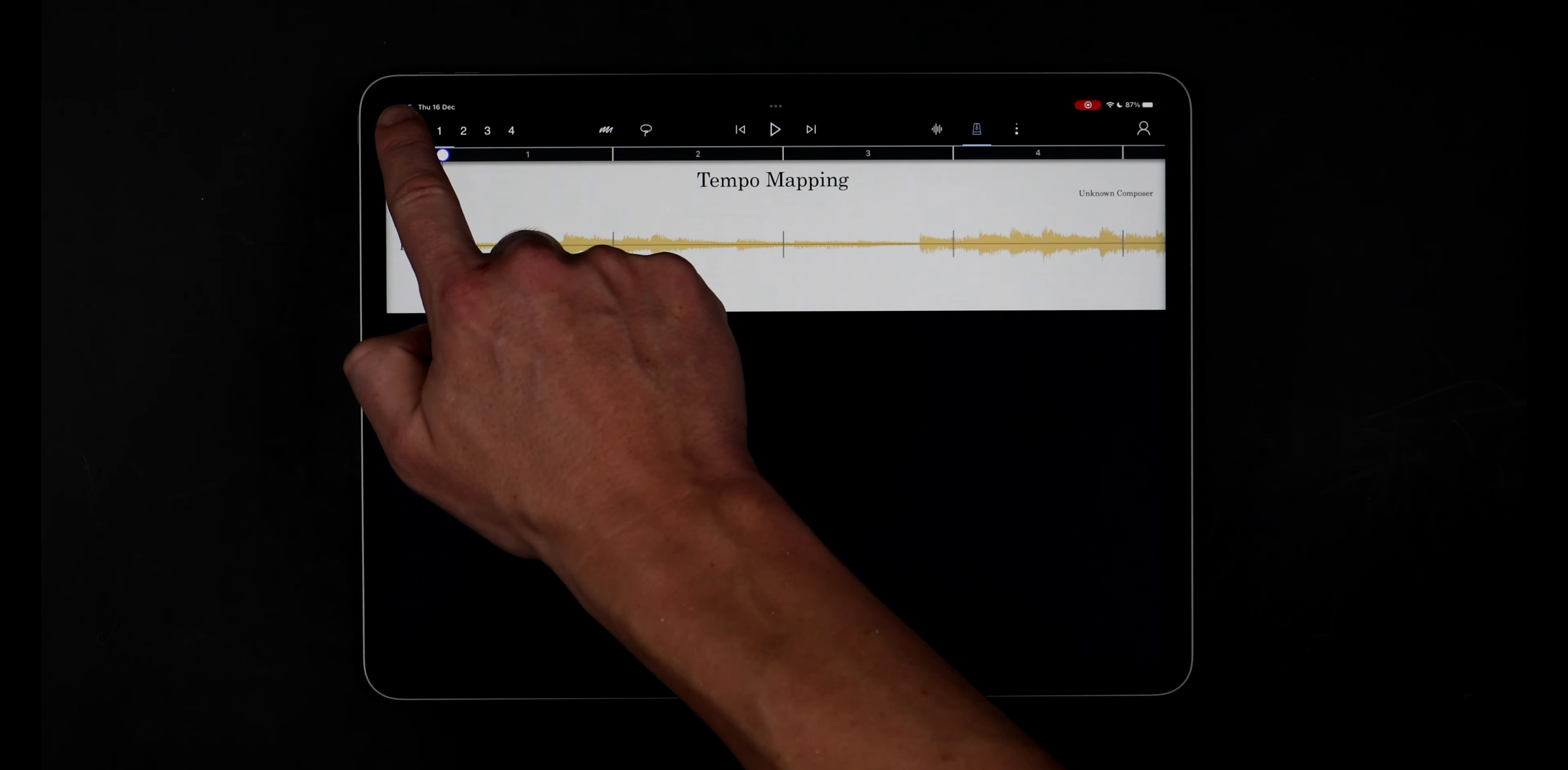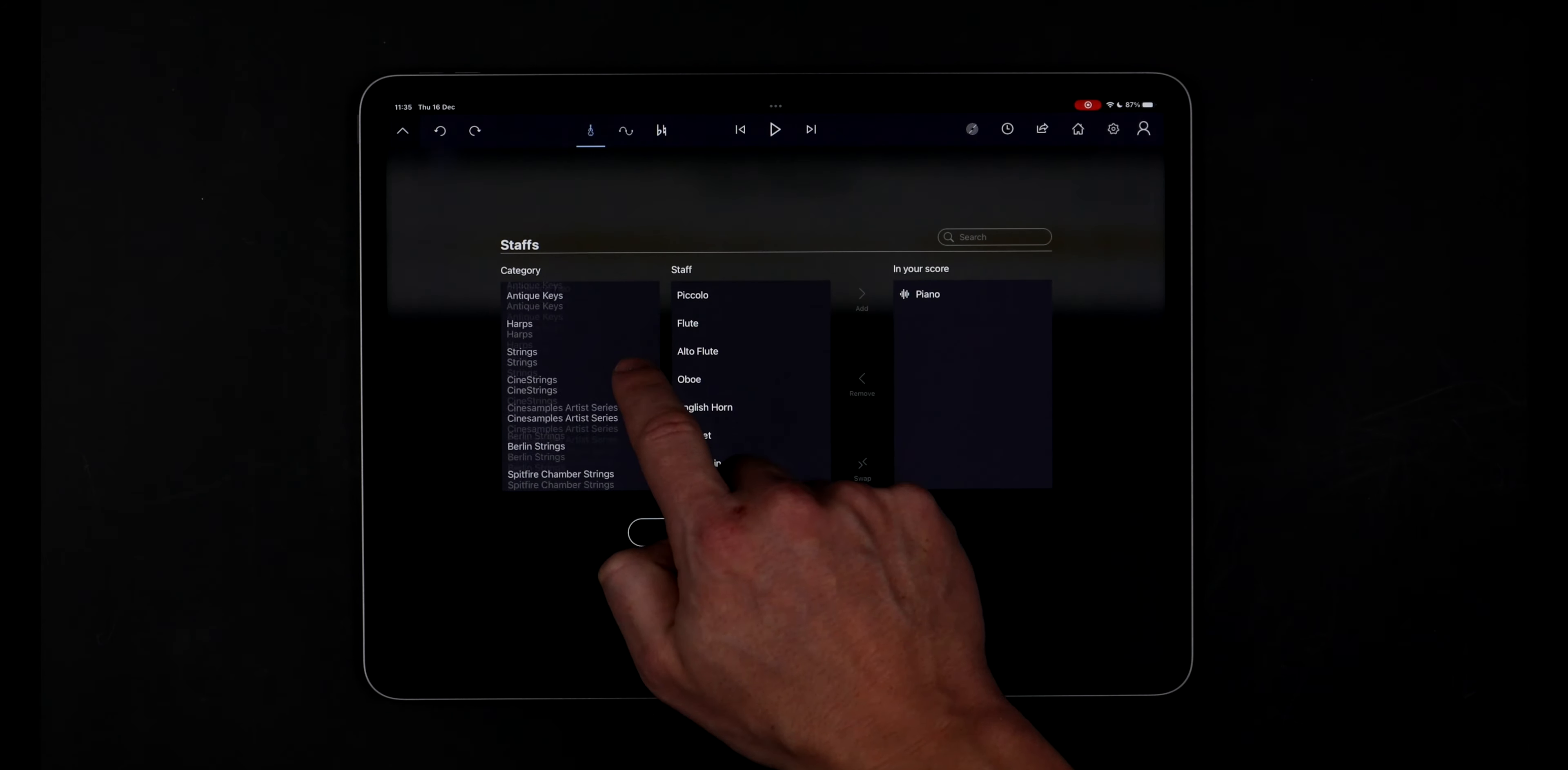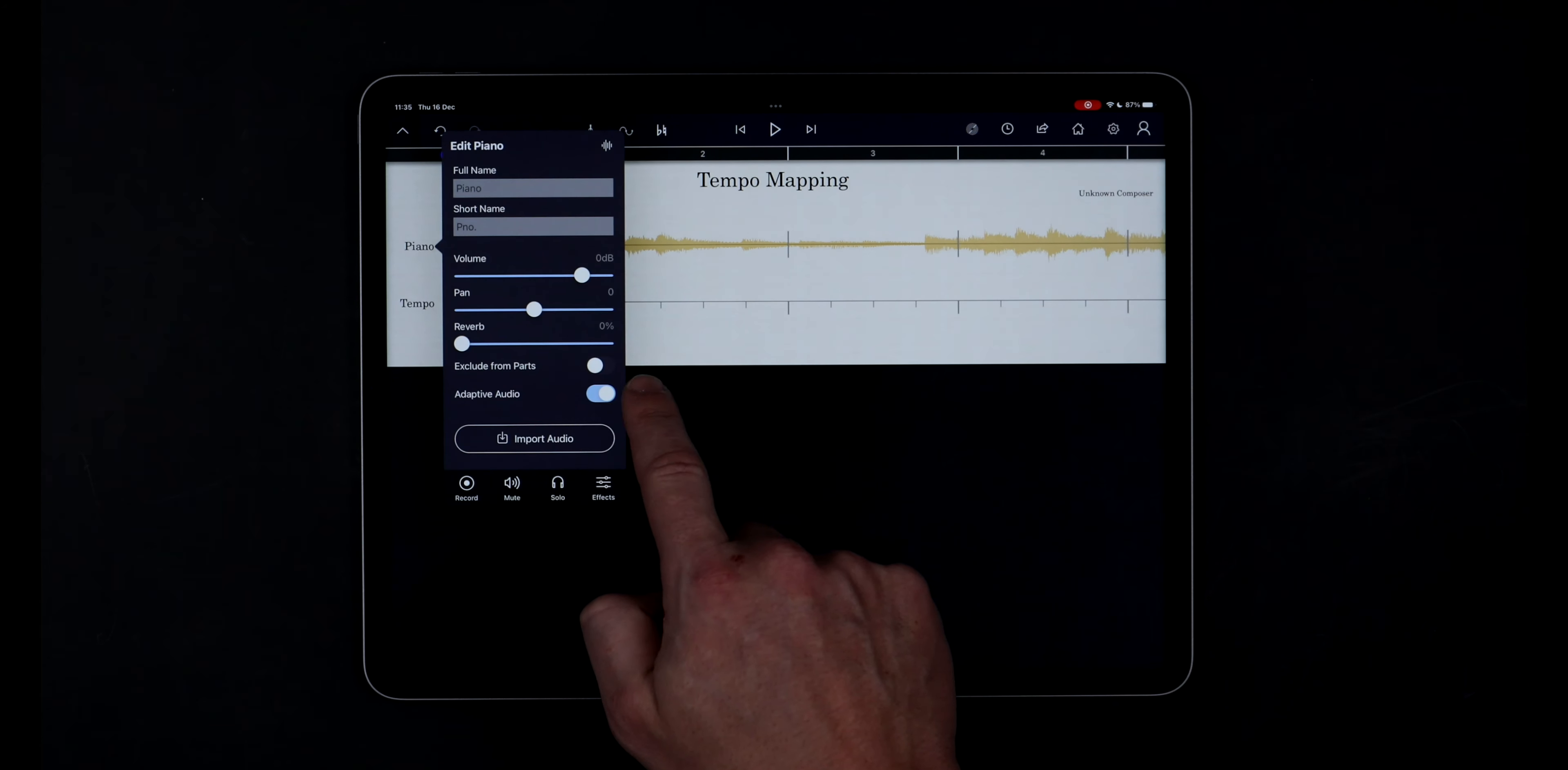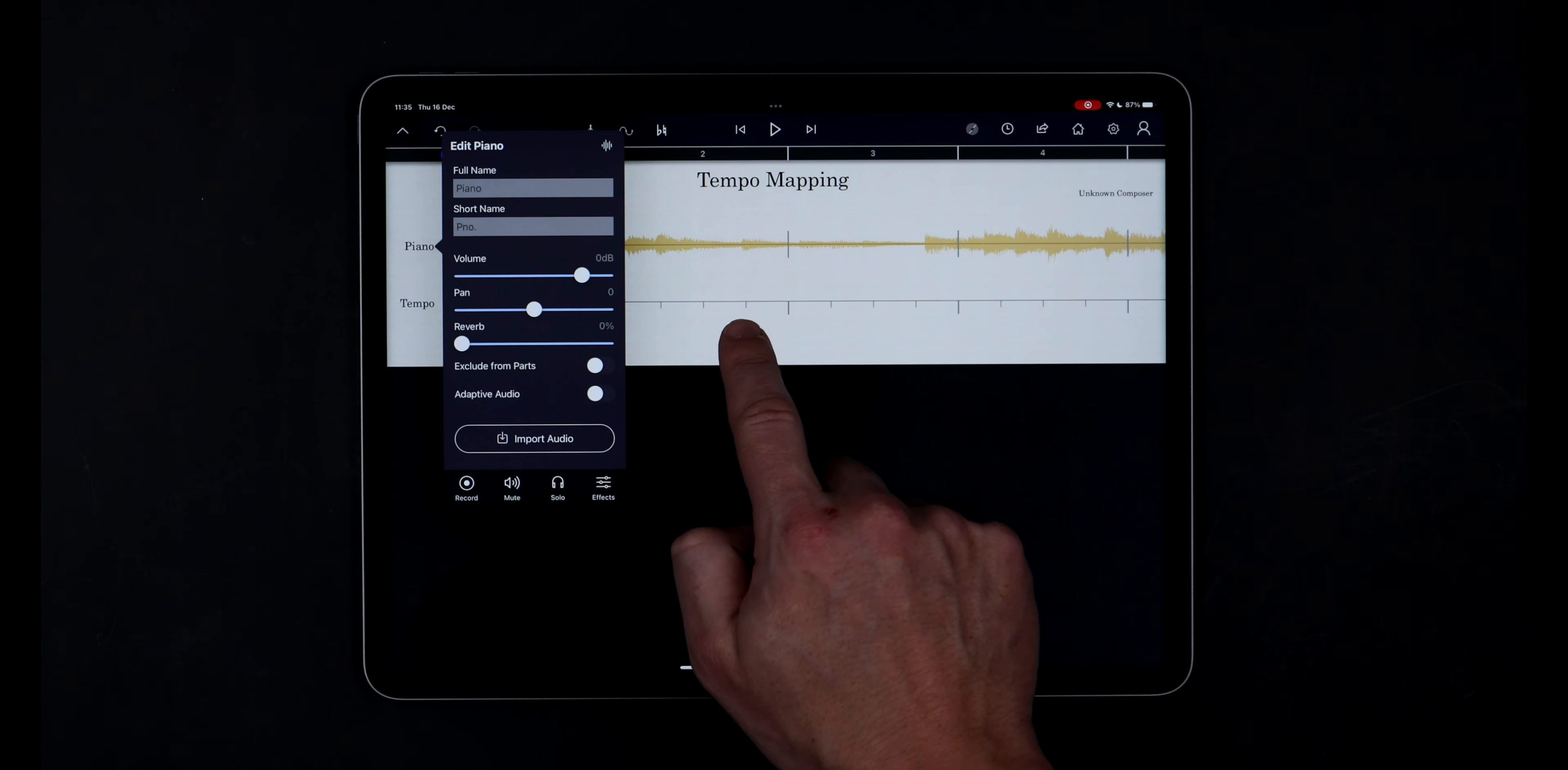I'll add a tempo staff from the utility staffs category. I need to make sure adaptive audio is turned off on the piano so that it doesn't interfere with the tempo mapping process.